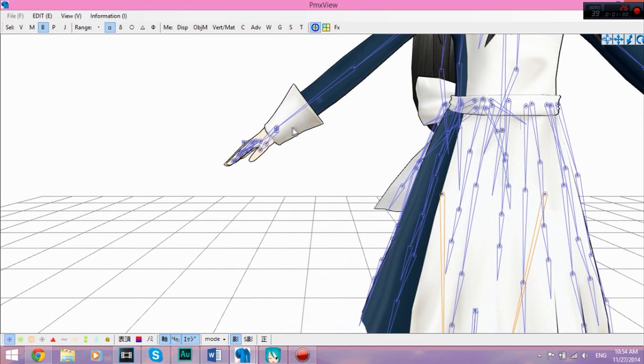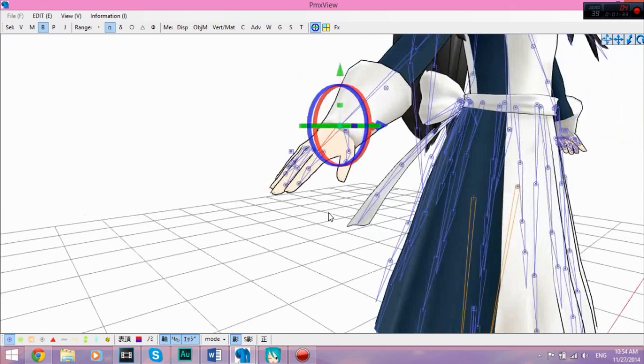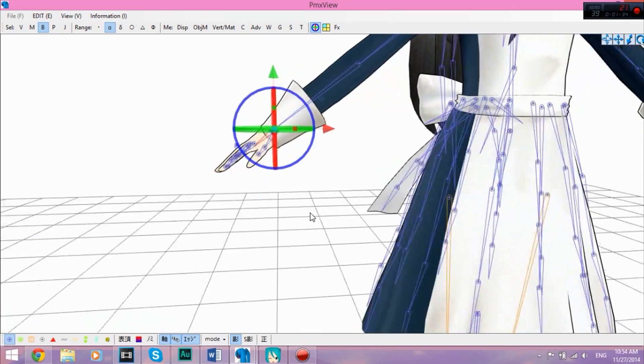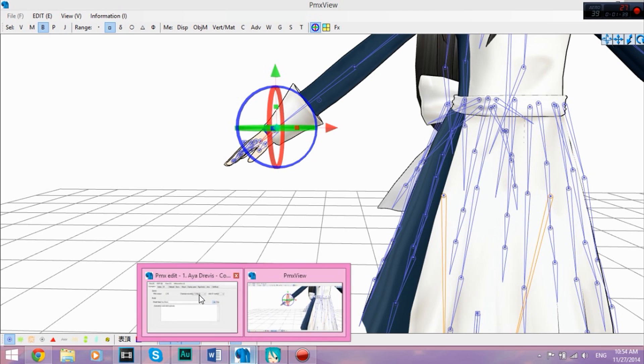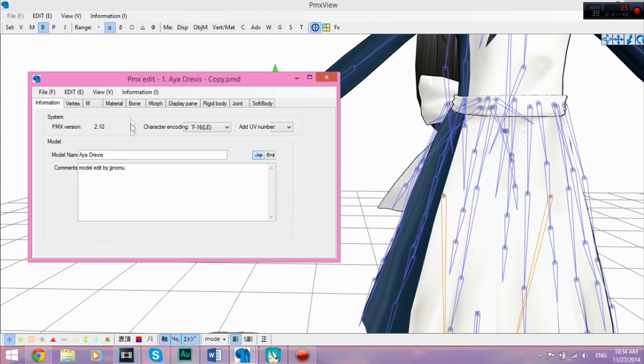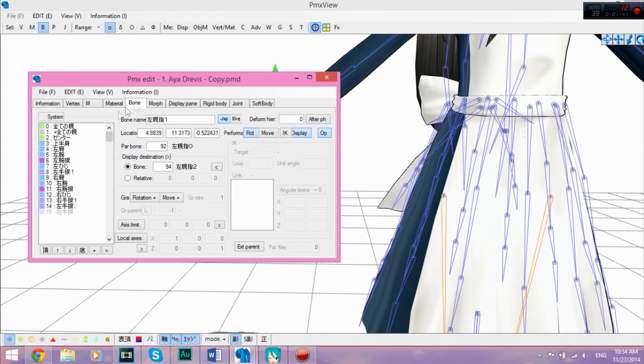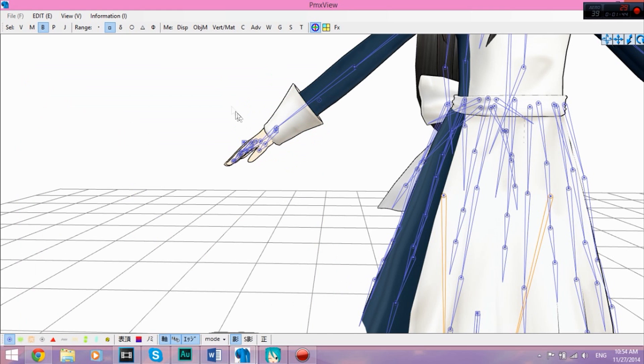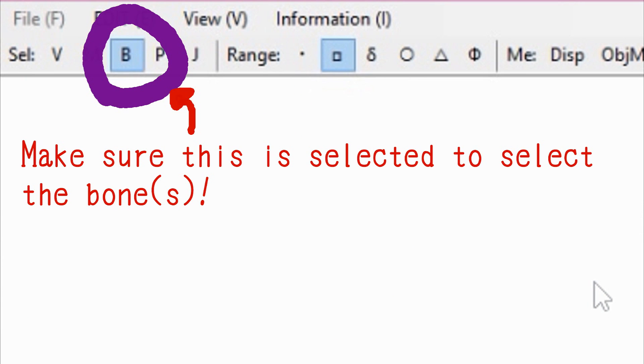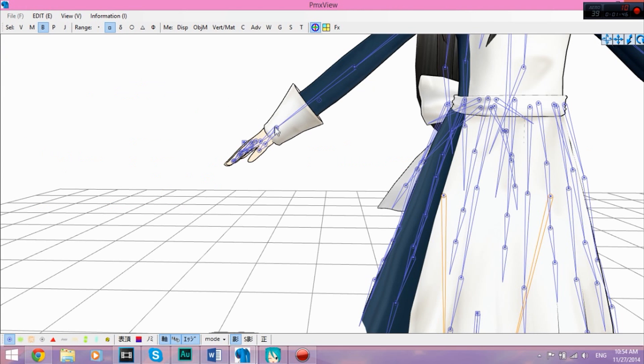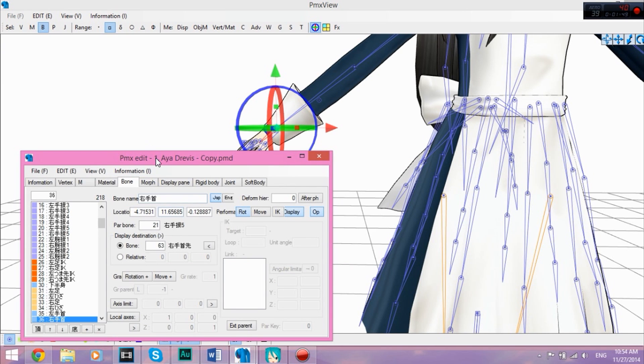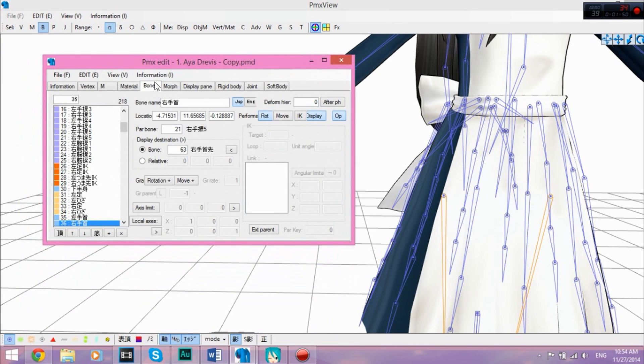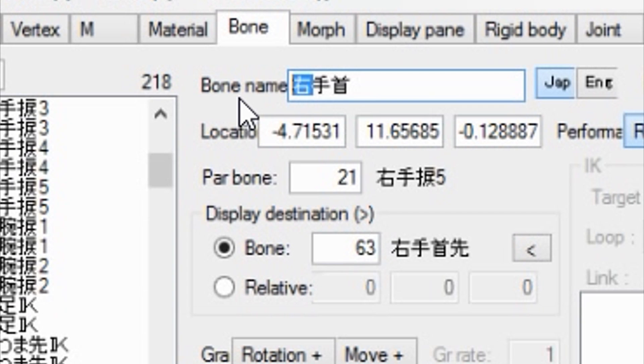And you're going to select the right wrist. This is her right wrist. It may seem like the left, but it's actually her right. You're going to select the right wrist bone, which is this one. You're going to go into here and find the bone tab. And you're going to write down the number, which is 36, and copy.